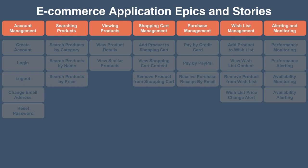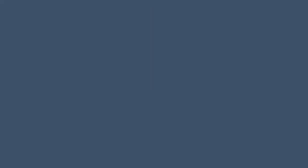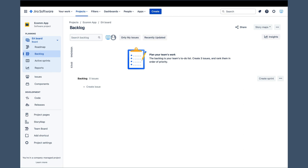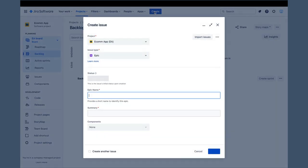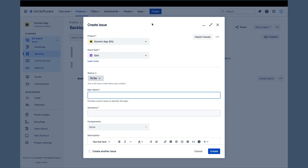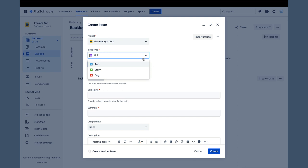We will start with the account management epic. There are two ways to create epics in Jira backlog, and the obvious one is to use the main create button right here in the middle of the screen. After clicking the create button, a generic create issue pop-up appears. First, we have to select the epic issue type.